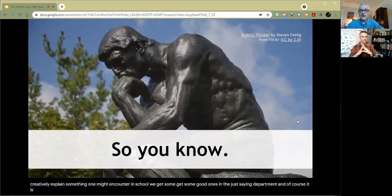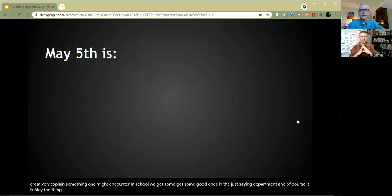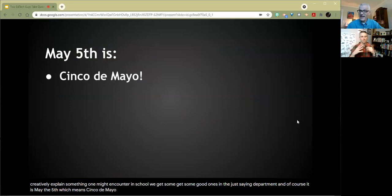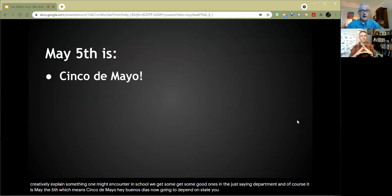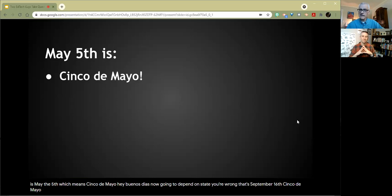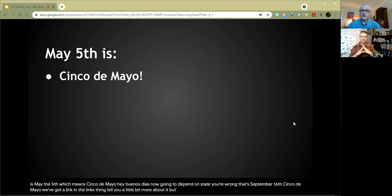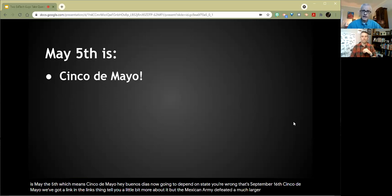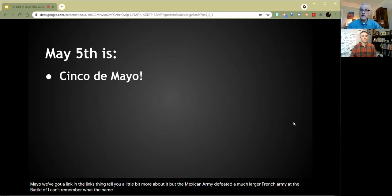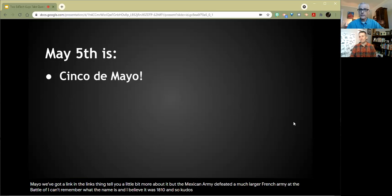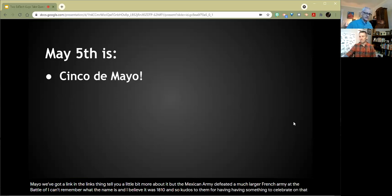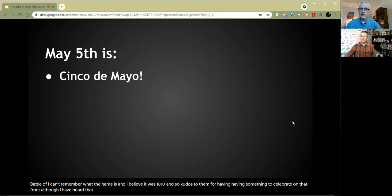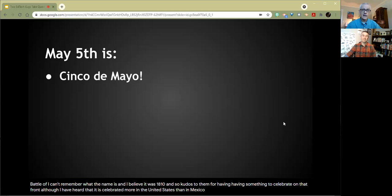And of course, it is May the 5th, which means Cinco de Mayo. Buenos dias. Now if you are thinking that's Mexican Independence Day, you're wrong. That's September 16th. Cinco de Mayo - we've got a link in the links thing to tell you a little bit more about it. But the Mexican army defeated a much larger French army at the Battle of, I can't remember what the name is. And I believe it was 1810. And so kudos to them for having something to celebrate on that front. Although I have heard that it is celebrated more in the United States than in Mexico.